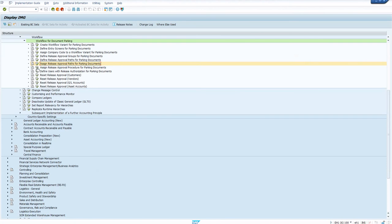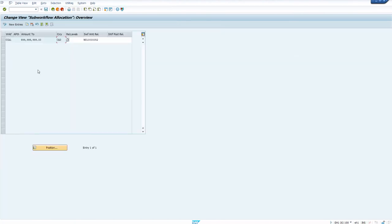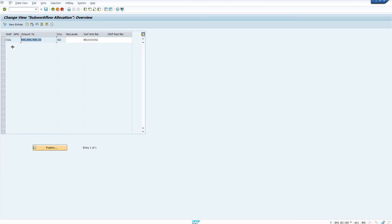For the amount workflow, you need to identify which sub-workflow has to trigger. The sub-workflow ending with 53 is for two-level approval, the one ending with 54 is for three-level approval, and based on the amount you can maintain multiple levels. Ensure you maintain the right approval path. The workflow template shown here is for amount release approval, while the one in the workflow variant is for account assignment based approval.